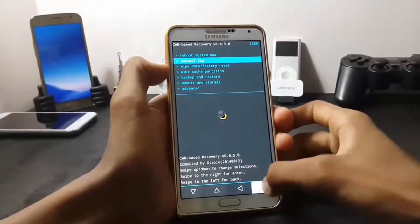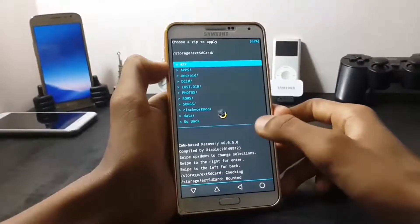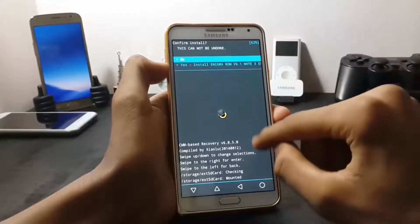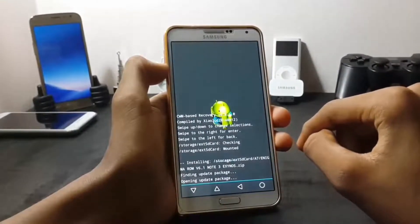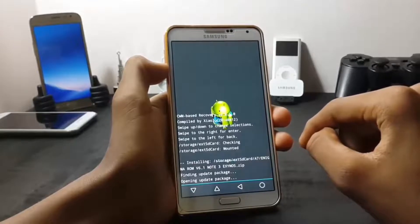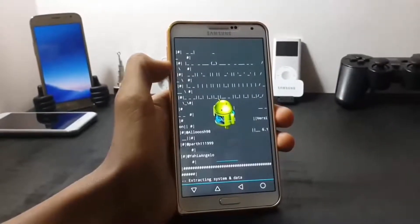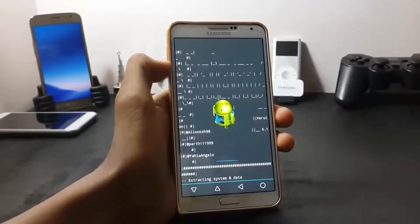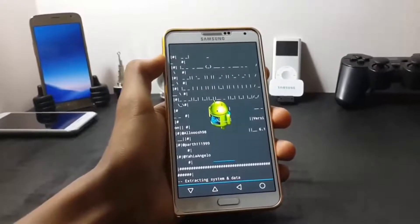Now go into the install zip option and install the Note A7 ROM. Click on yes to install. This may take up to 5 minutes.